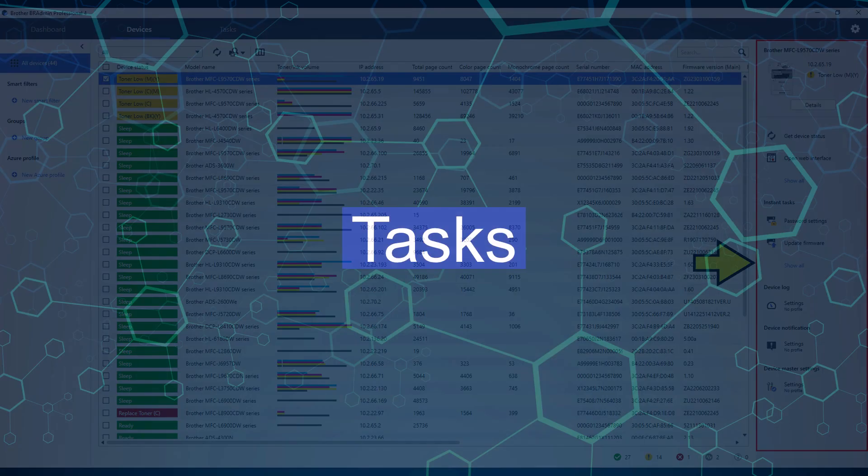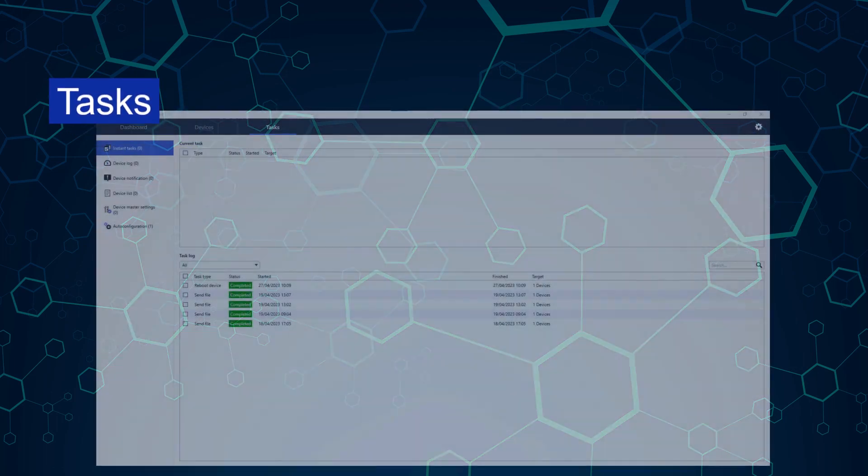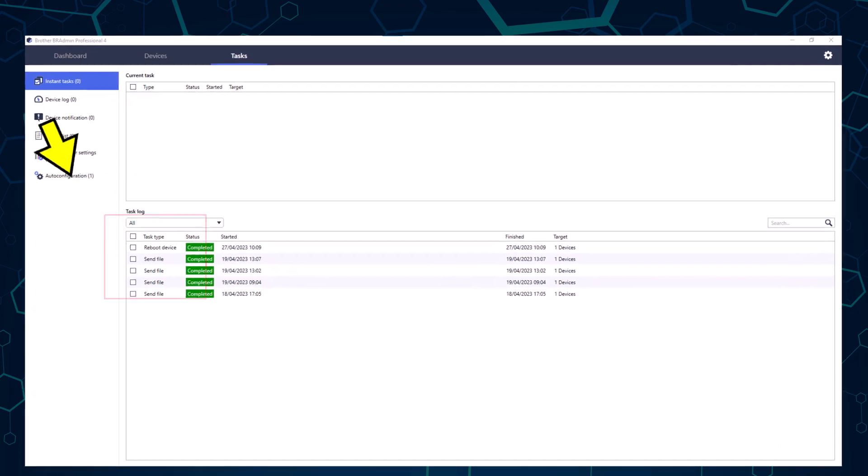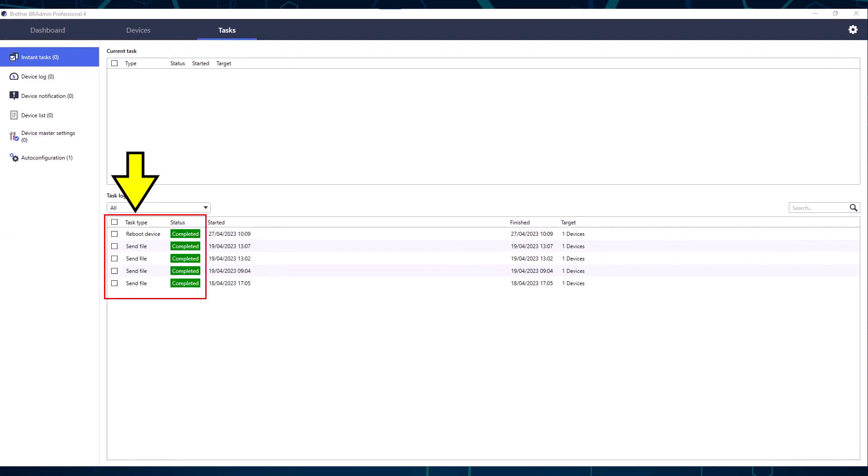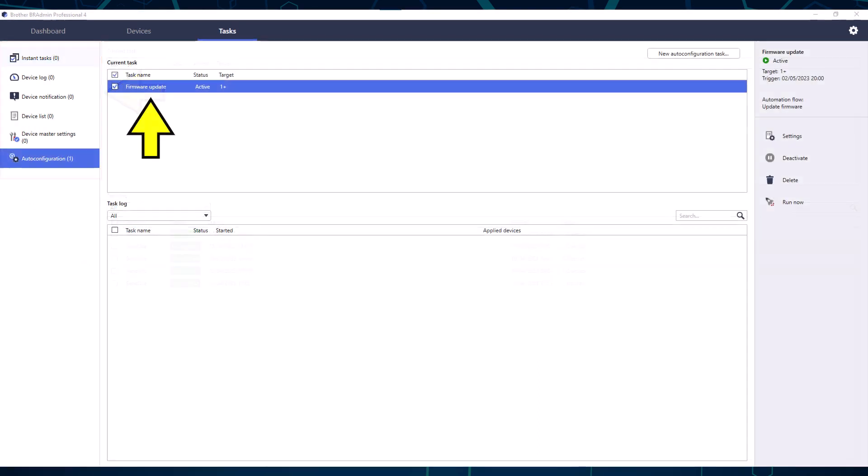Let's take a tour of the next tab, which is tasks. This tab displays tasks which have been carried out, and a list of available tasks. One example of this is scheduling a firmware update out of office hours. This means the administrator is not required to be present.